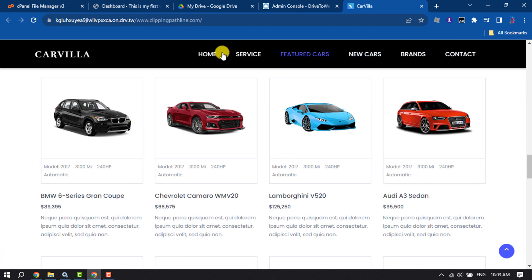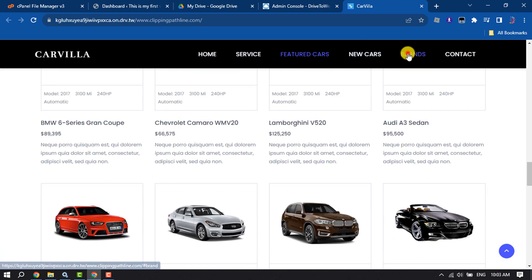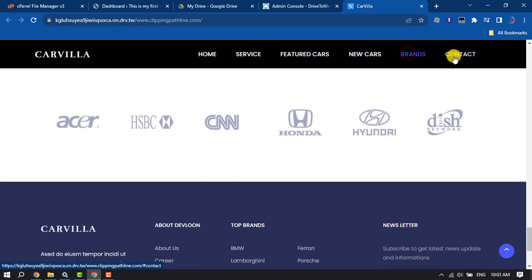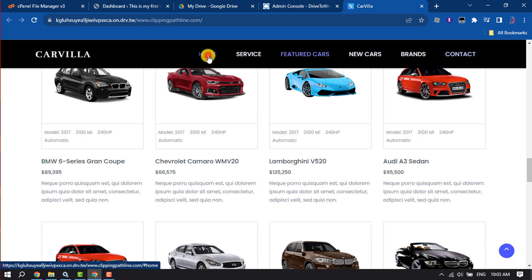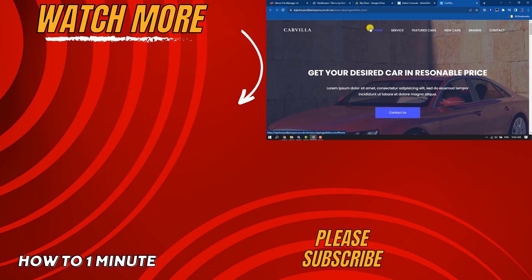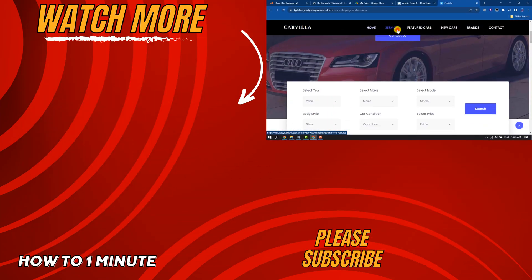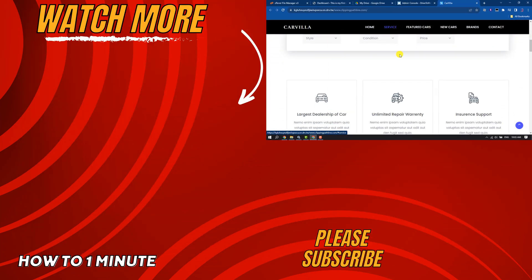If you find this video helpful, don't forget to subscribe to How To One Minute. See you in the next video.